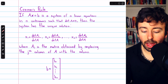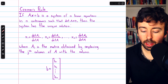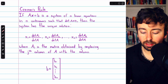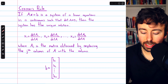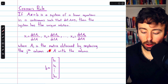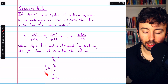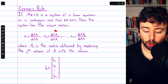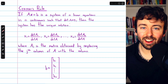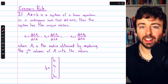Cramer's Rule says: if Ax = b is a system of n linear equations in n unknowns, such that the determinant of A, the coefficient matrix, is non-zero, then the system has a unique solution, where each Aj is the matrix obtained by replacing the j-th column of A with the column of constants from the right side of the equation. This is straightforward to write out, but if you know anything about evaluating determinants, this is not efficient — generally Gauss-Jordan elimination will be a lot more efficient.